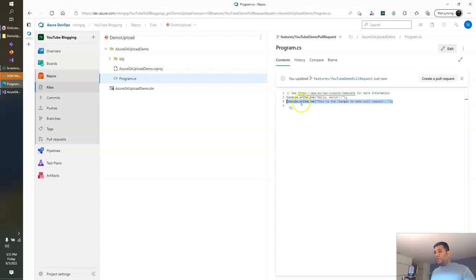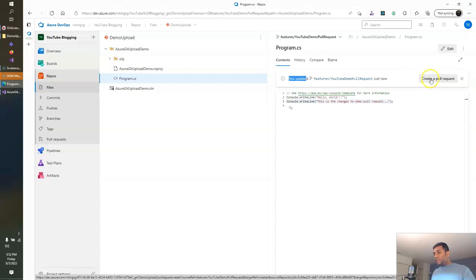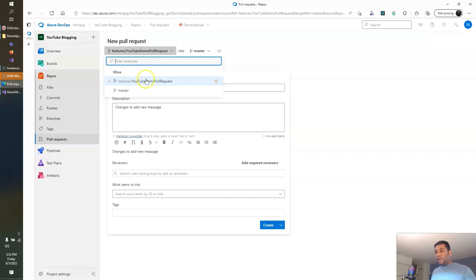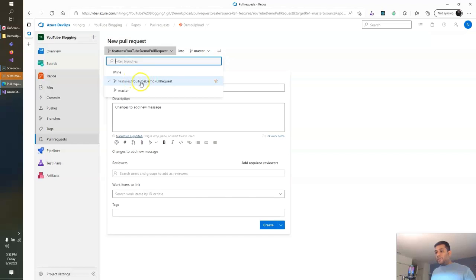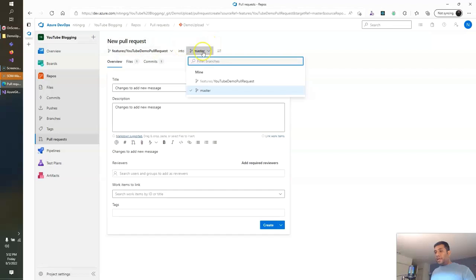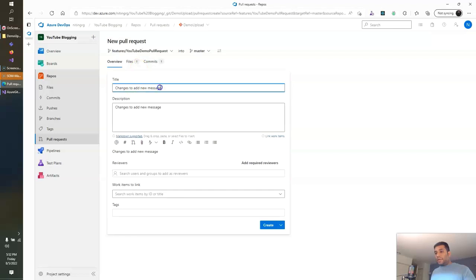Whenever you push a new set of changes, Azure DevOps automatically shows a message like: there's a new change, do you want to generate a pull request? If you want to generate a pull request through Azure DevOps, you can click Create Pull Request. It opens up a new pull request window. Here, this is the branch I need to generate the pull request from, and this is the target branch I need to merge into — in this case, the master branch.